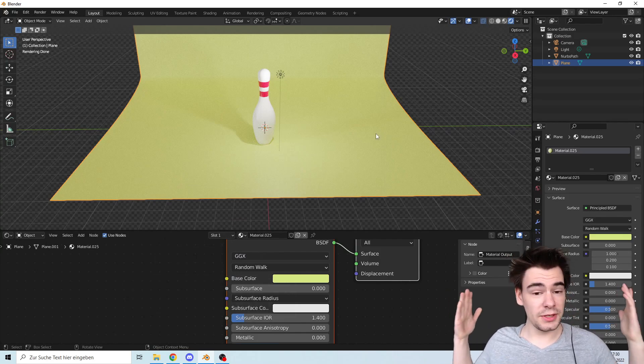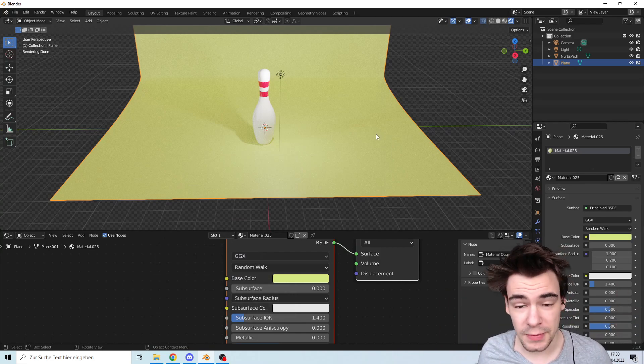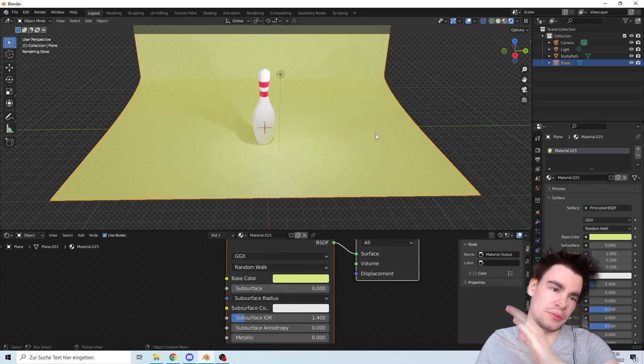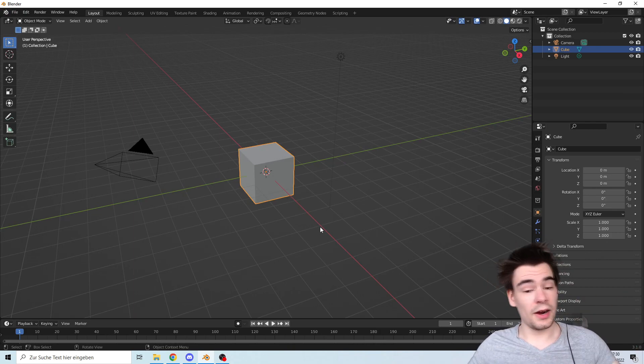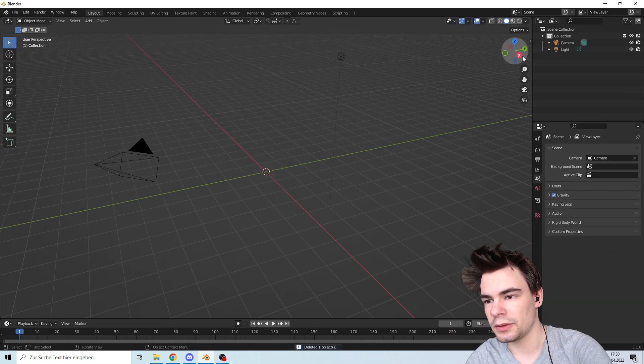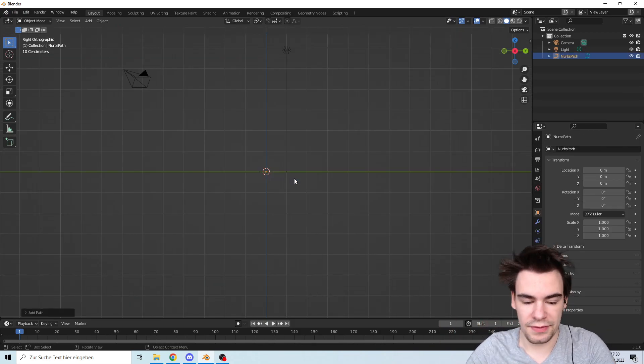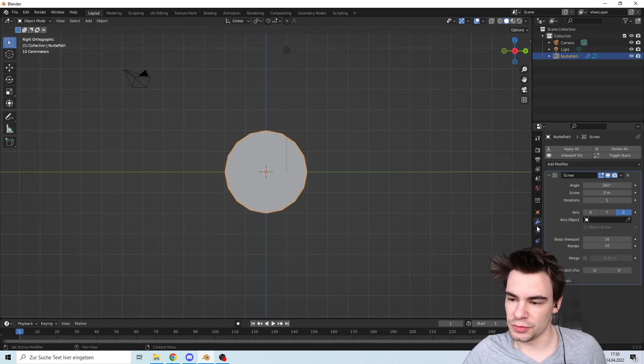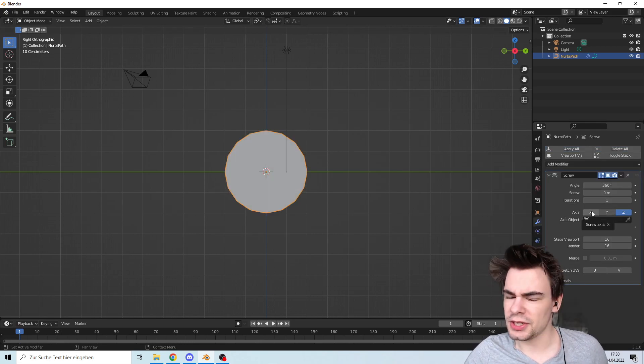Hello and welcome, today I will show you how to make a bowling pin like this one. Here we are in a new document. Delete the cube and add a path, rotate it, and add a screw modifier. Put it under the x-axis.